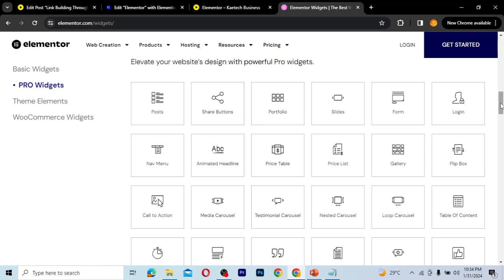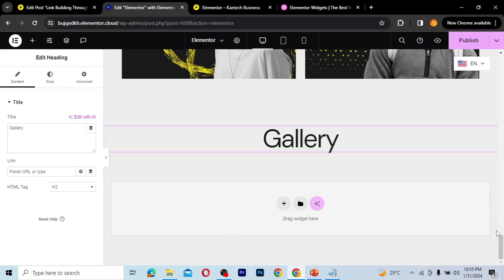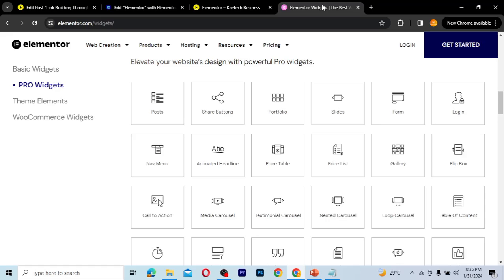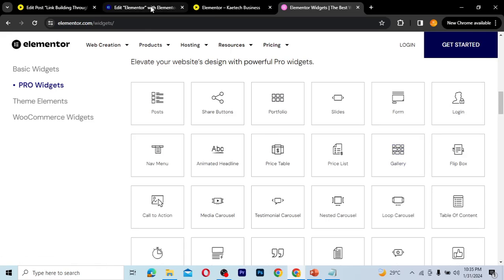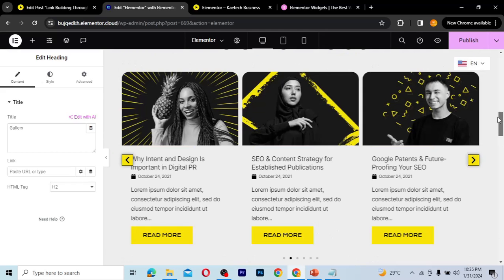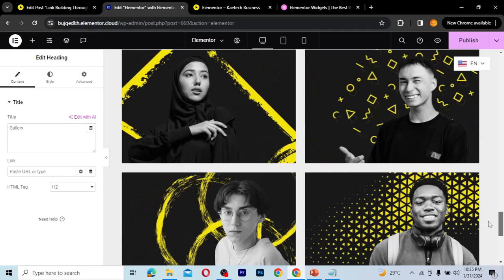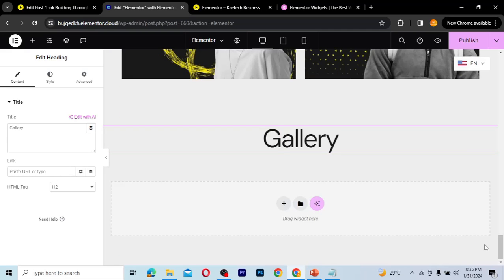Hello guys, welcome once again. We are still on the Elementor Pro widget series and today we're going to talk about the gallery widget. For those of you who are new here, we are talking about all the Elementor Pro widgets. We've talked about the loop grid, loop carousel, posts, portfolio, and today we are talking about the gallery.